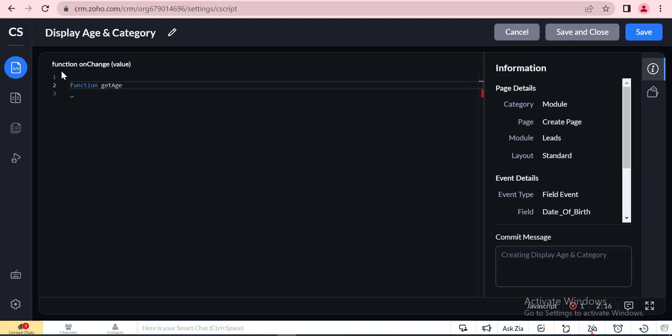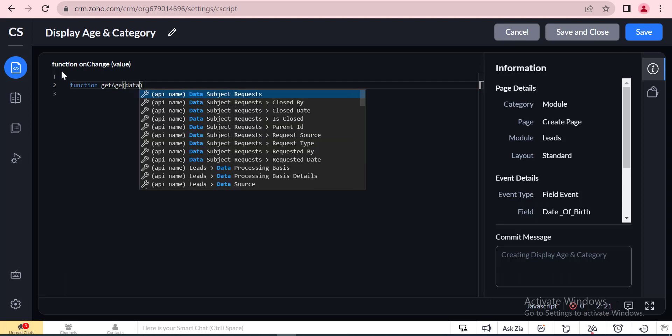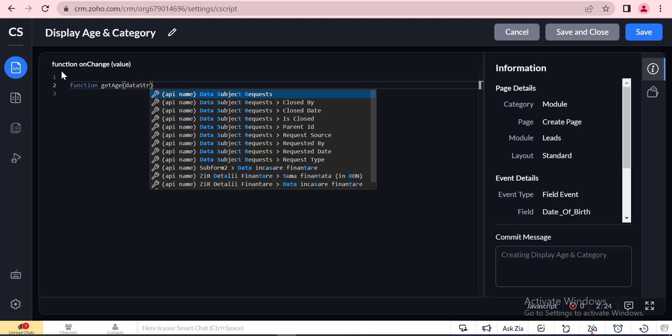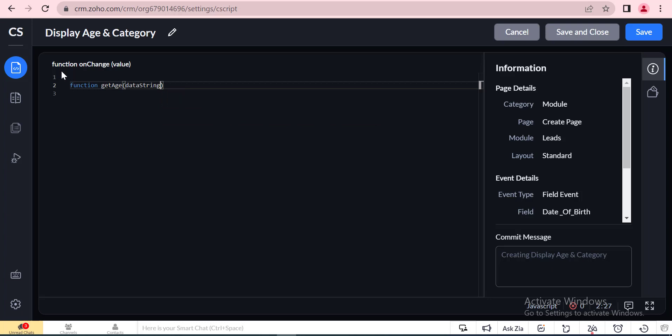The name of the use case is client script in Zoho CRM. The code will be used for auto population of data, data correction, formula computation, field validation, and custom error message.